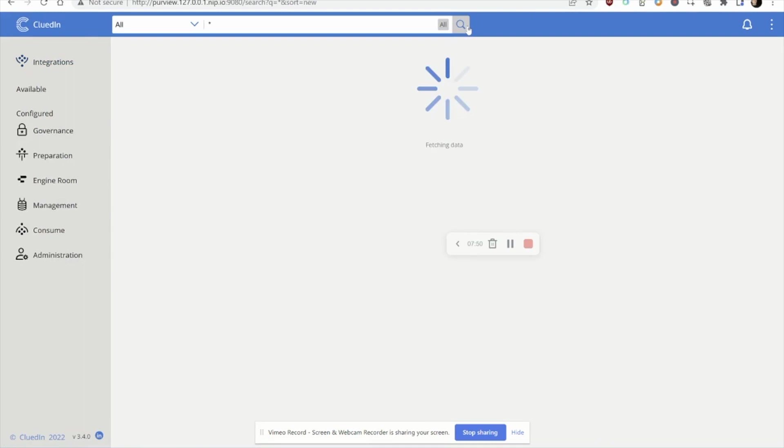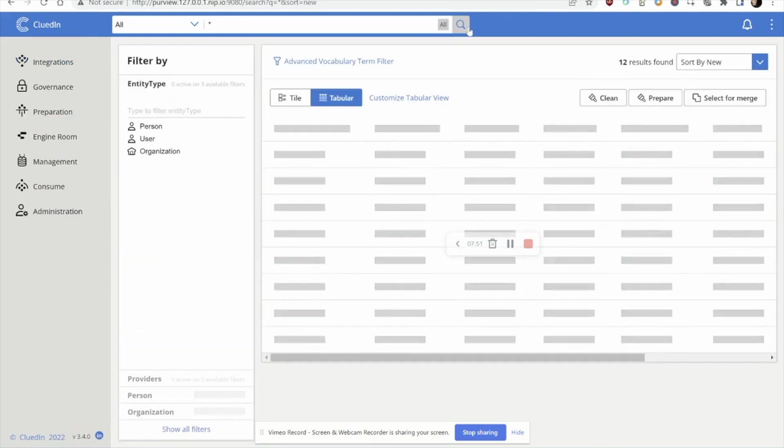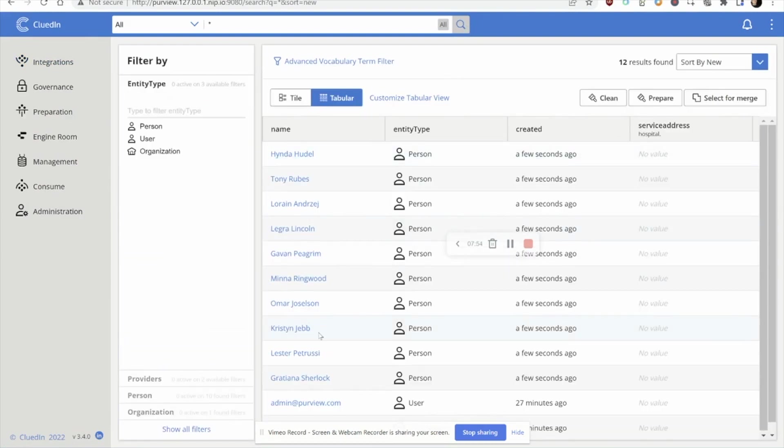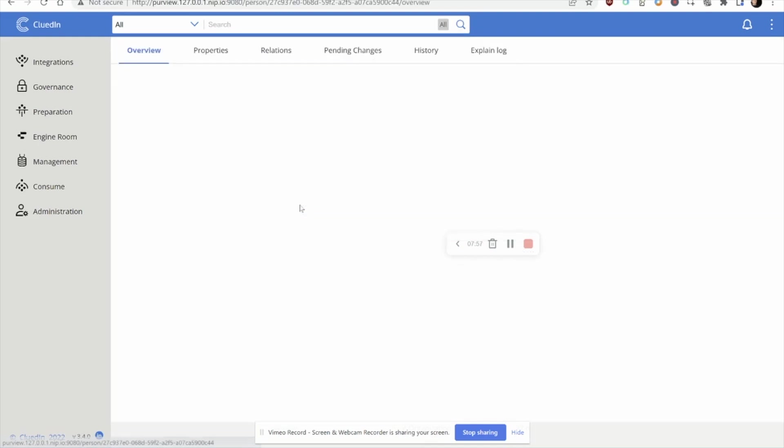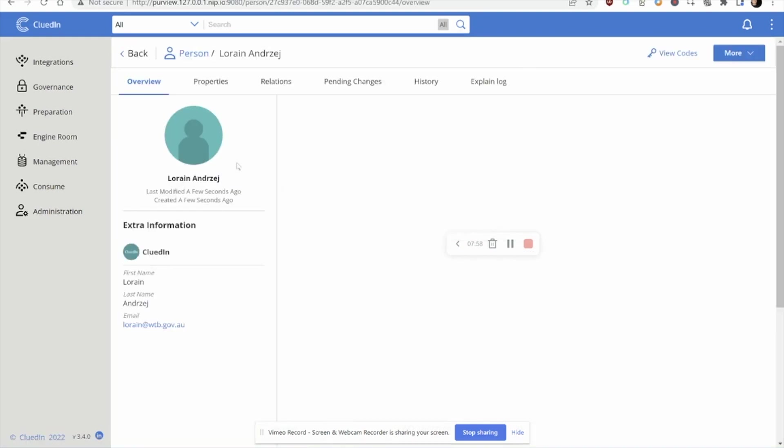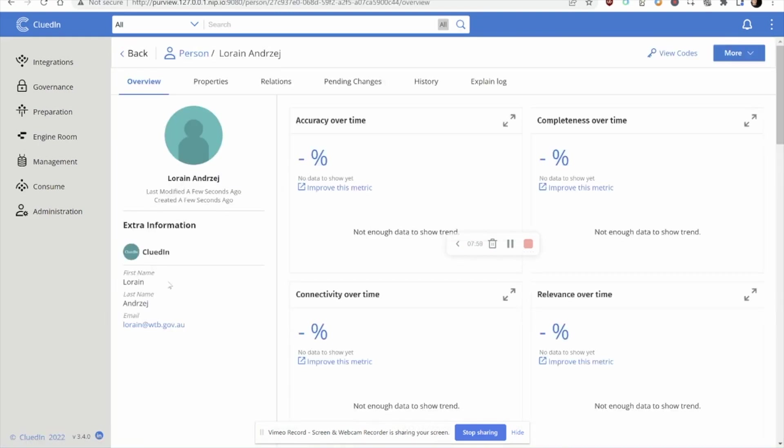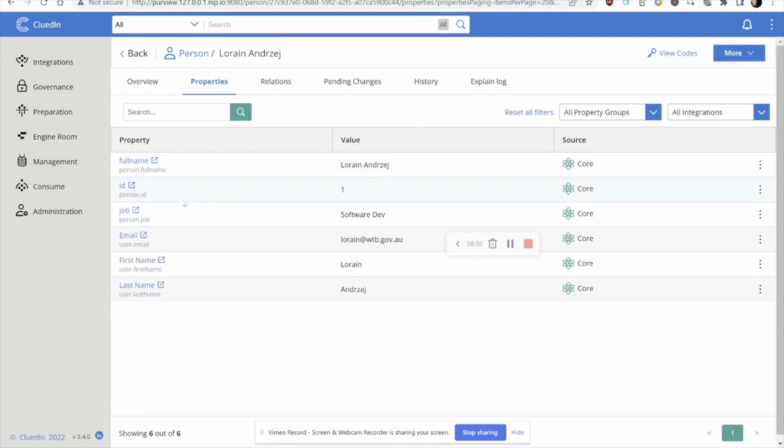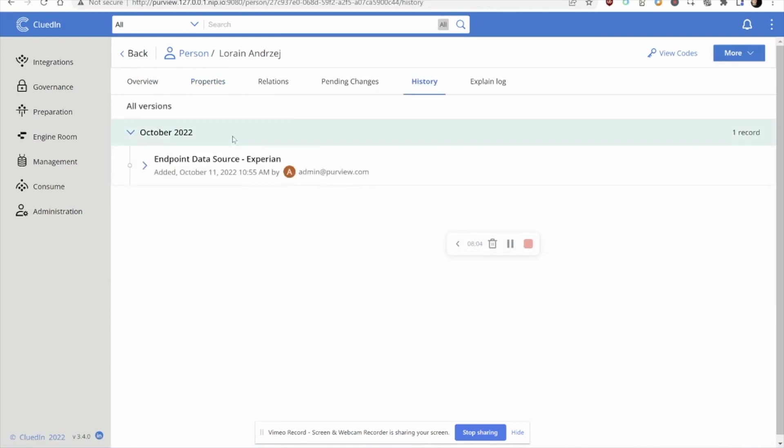In a couple of moments, we should see our 10 records in the platform and we'll be then ready to go and work with the data. Let's head over to our search and we can see that our records are starting to flow in. You can see that Lorraine and we can see her unified view with her details, with her metadata here. You can also see a full history log of where this data came from and this will get built up over time.